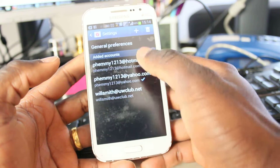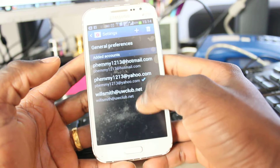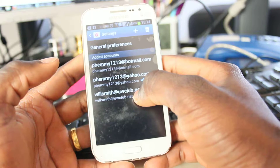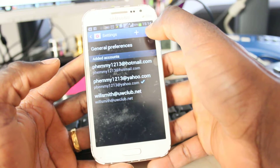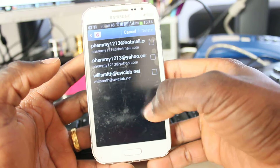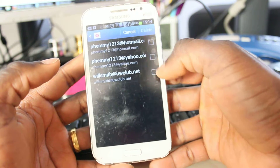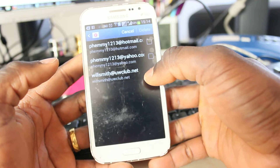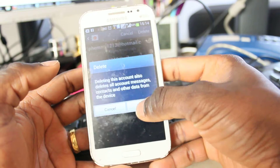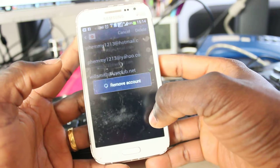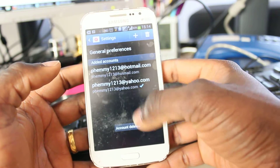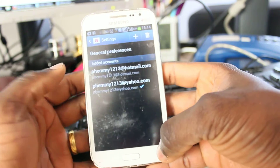I've got three emails here and I want to delete the willsmith.uwclub.net account. Hit the trash icon on the top right corner — it will give you a checkbox. Select the email you want to delete, click on it, then hit Delete. That will delete the UW Club email account from this application. As you can see, I only have two left. Thank you.